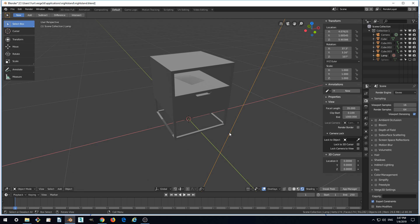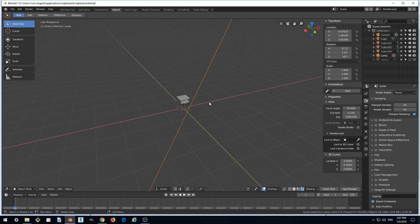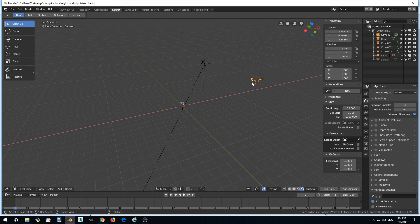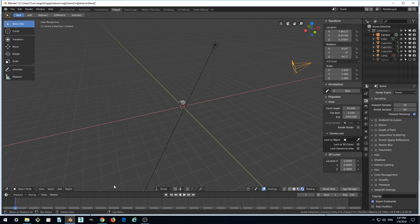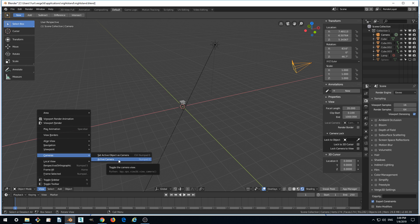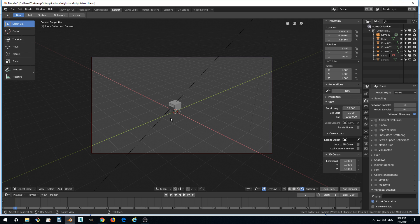Let's set up the view. We will set up the view by selecting the camera and going to View Cameras and selecting Active Camera. Or we can just press 0 on our numpad keyboard and it will do the same. This sets up the view from the active camera.